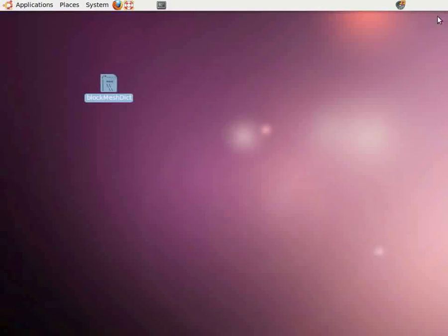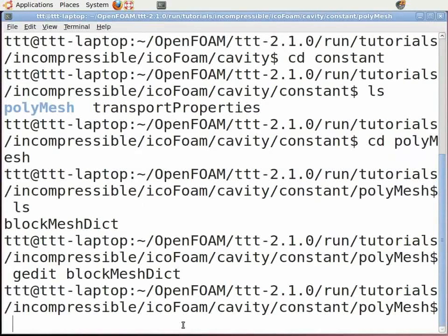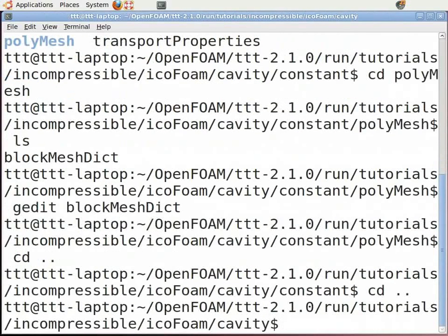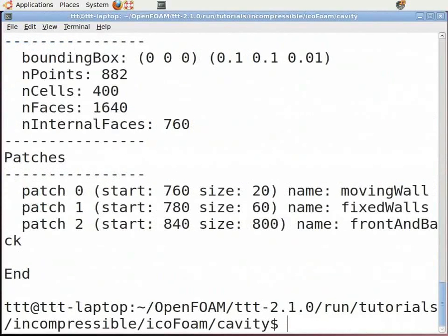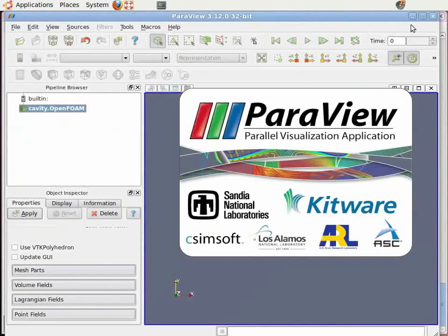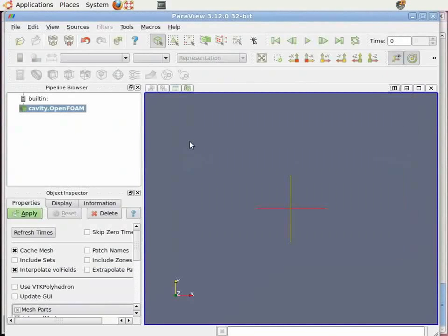Switch back to the terminal. Now type 'cd ../..' to return back to the cavity folder. Now mesh the geometry. To do this, in the terminal type 'blockMesh' and press Enter. Now view the geometry by typing in the command terminal 'paraFoam' and press Enter. This will open the ParaView window. Now on the left-hand side, click Apply on the Object Inspector menu. As you can see, the geometry is now displayed.